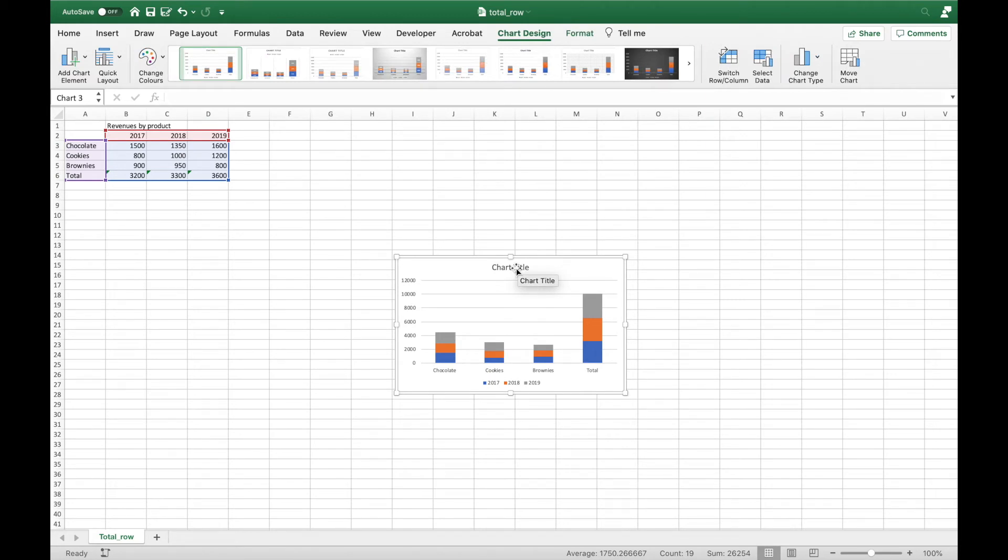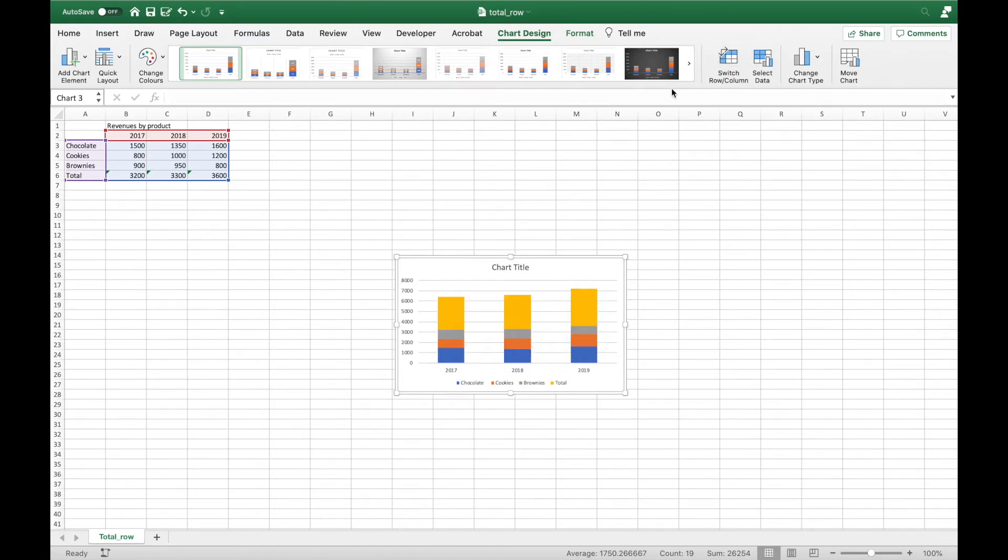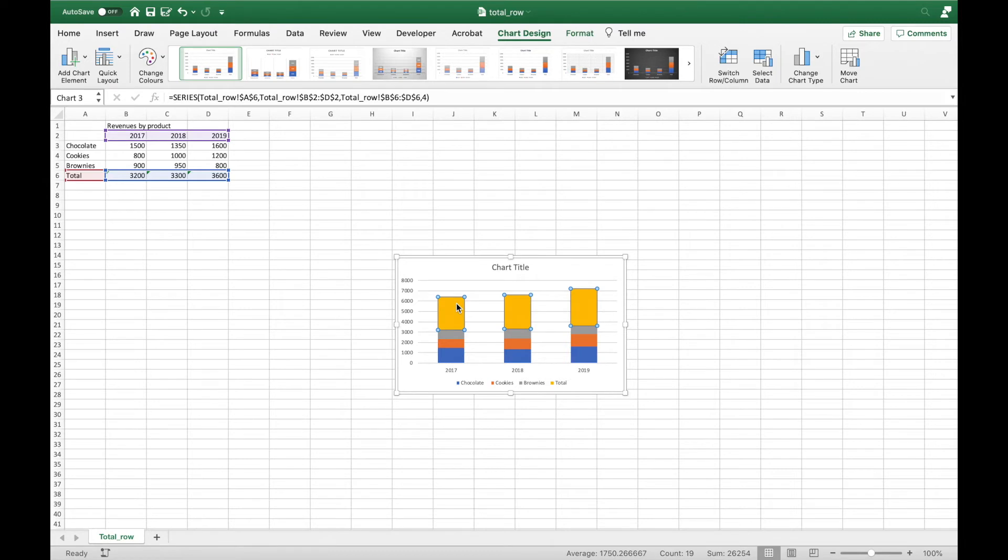Since I wish to show sales data per year, I need to go to Chart Design and switch row to columns so that my years will become the horizontal X axis. Now you can see that by default Excel registered the total row as another stack. As such I need to make certain adjustments.